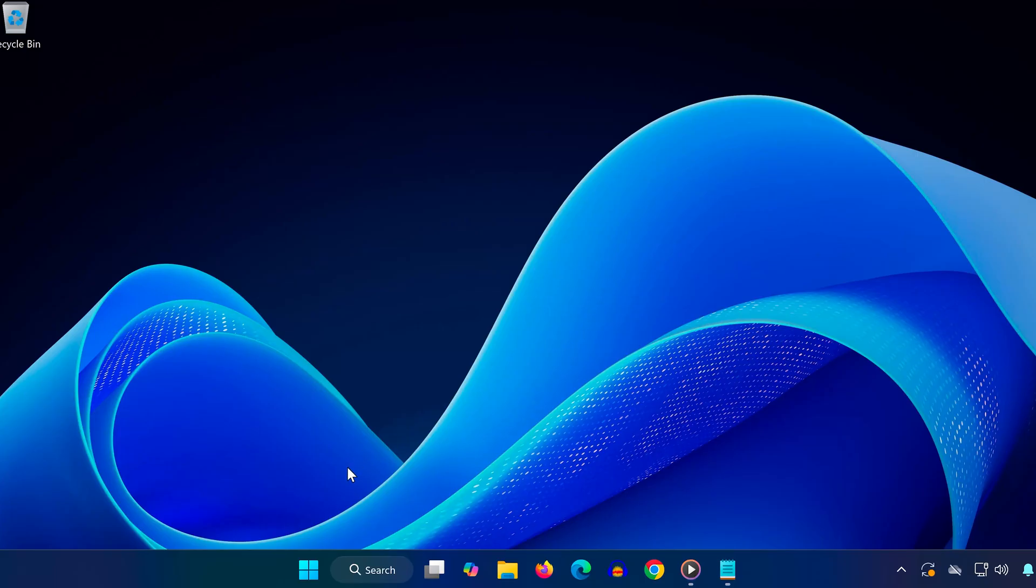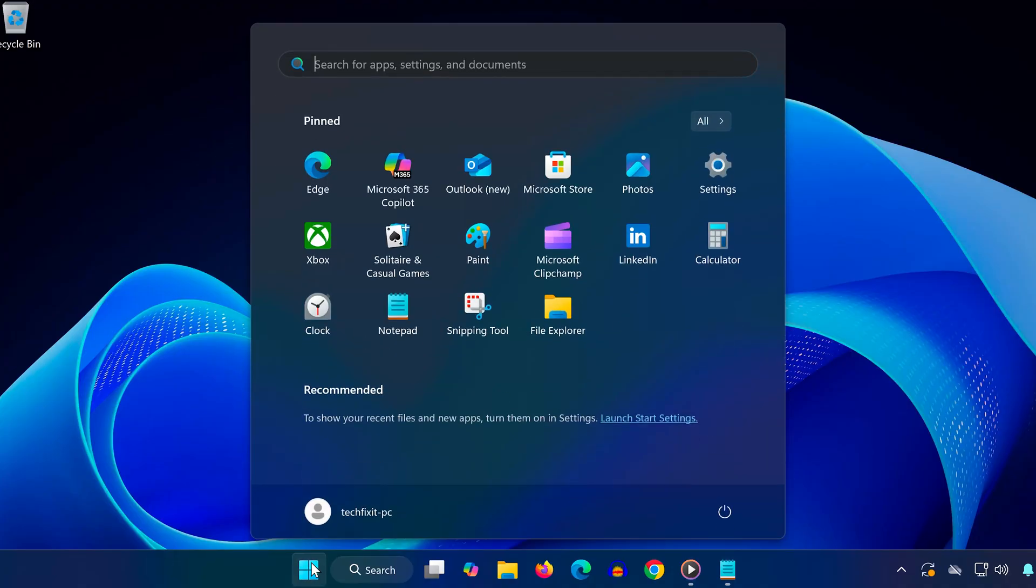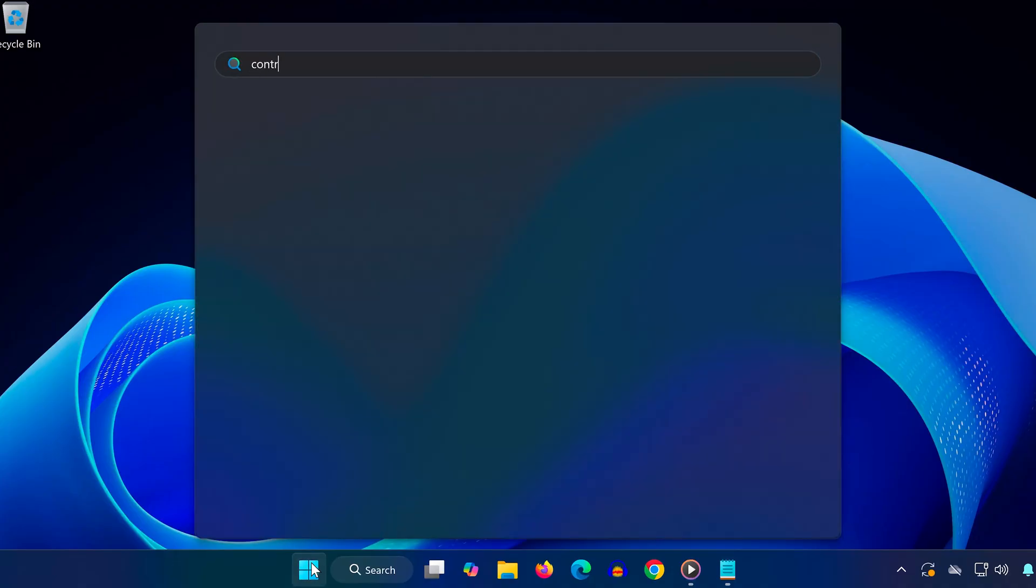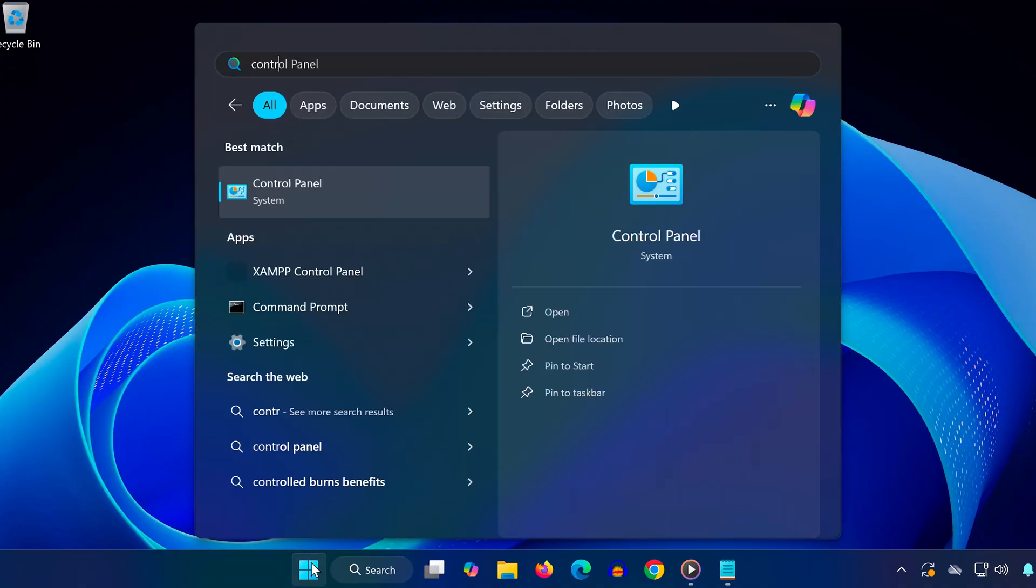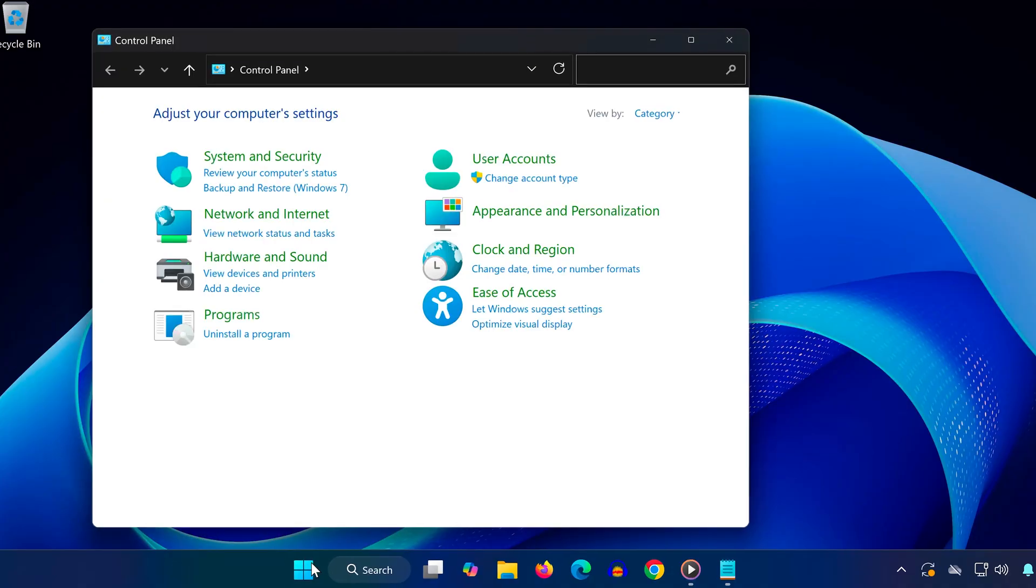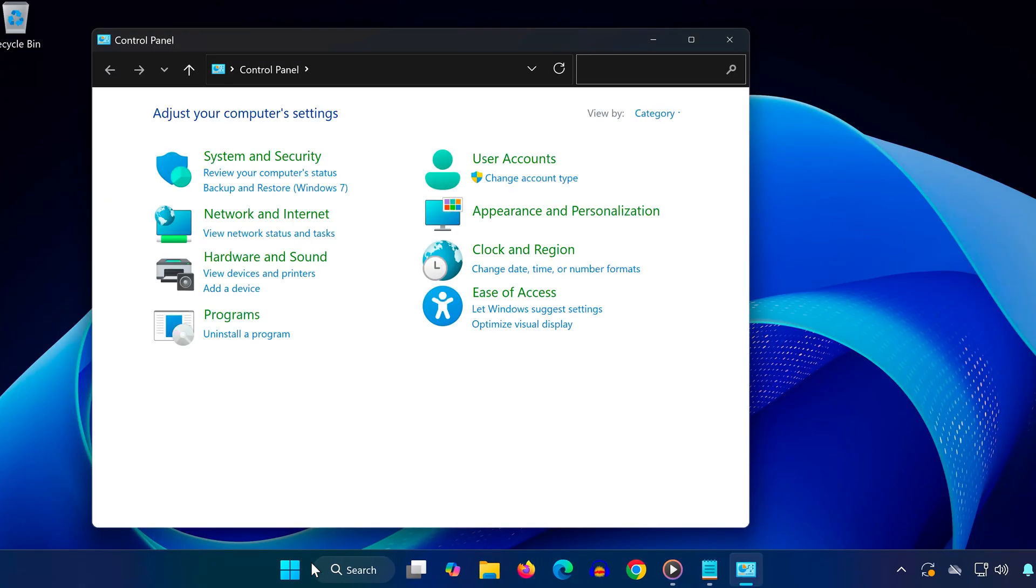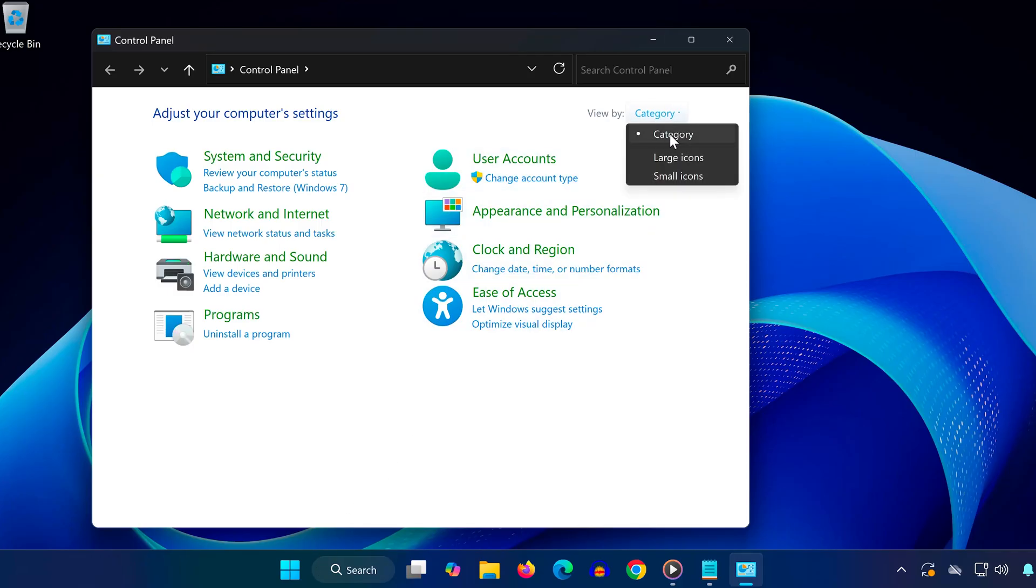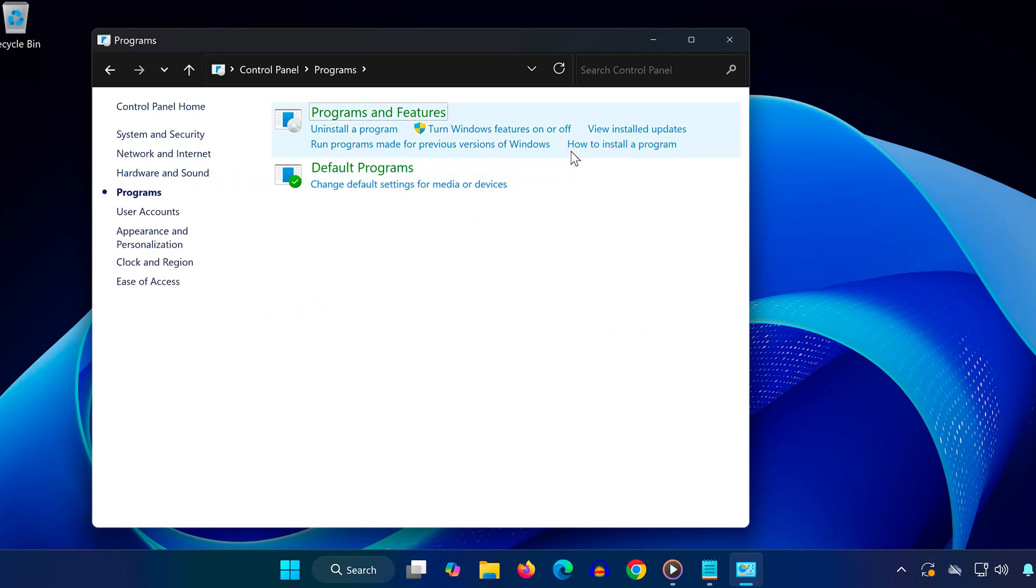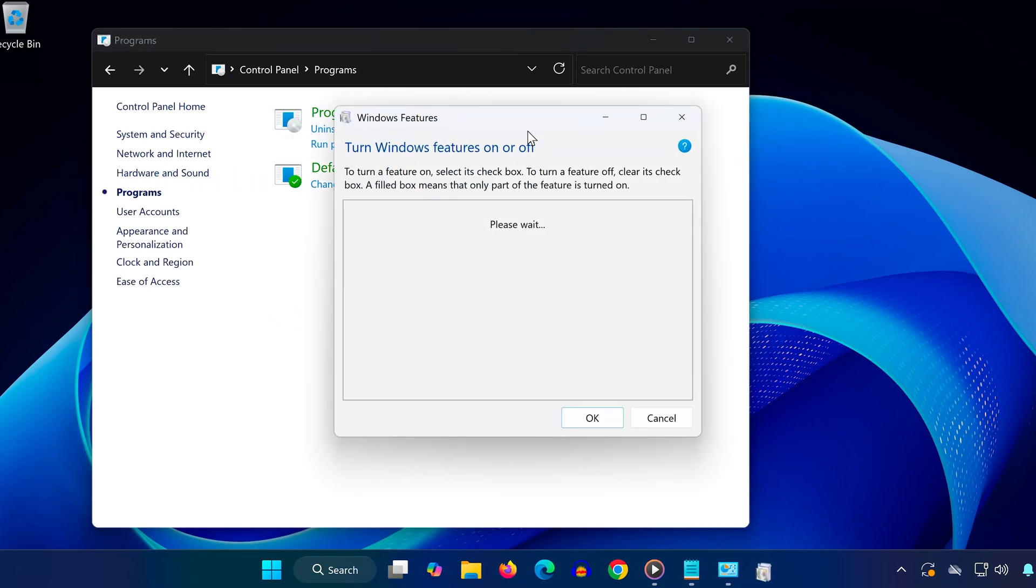First, open your Start menu and type Control Panel, then click on it to open. Once you're in, make sure the View by option at the top right is set to Category. Now click on Programs, and then under that choose Turn Windows features on or off. A new window will pop up.